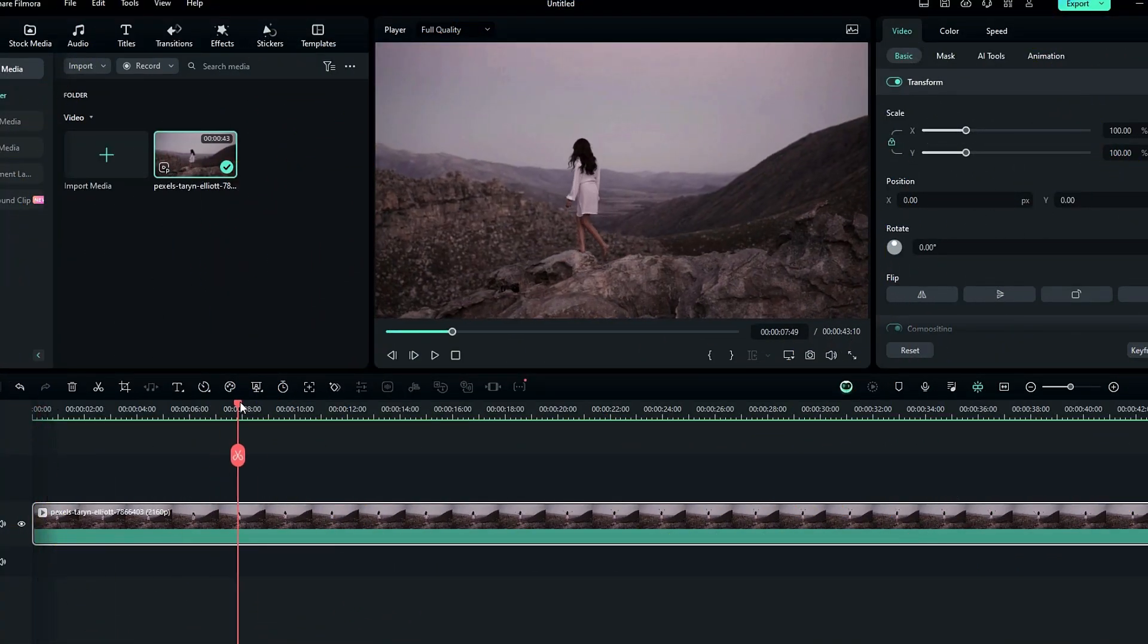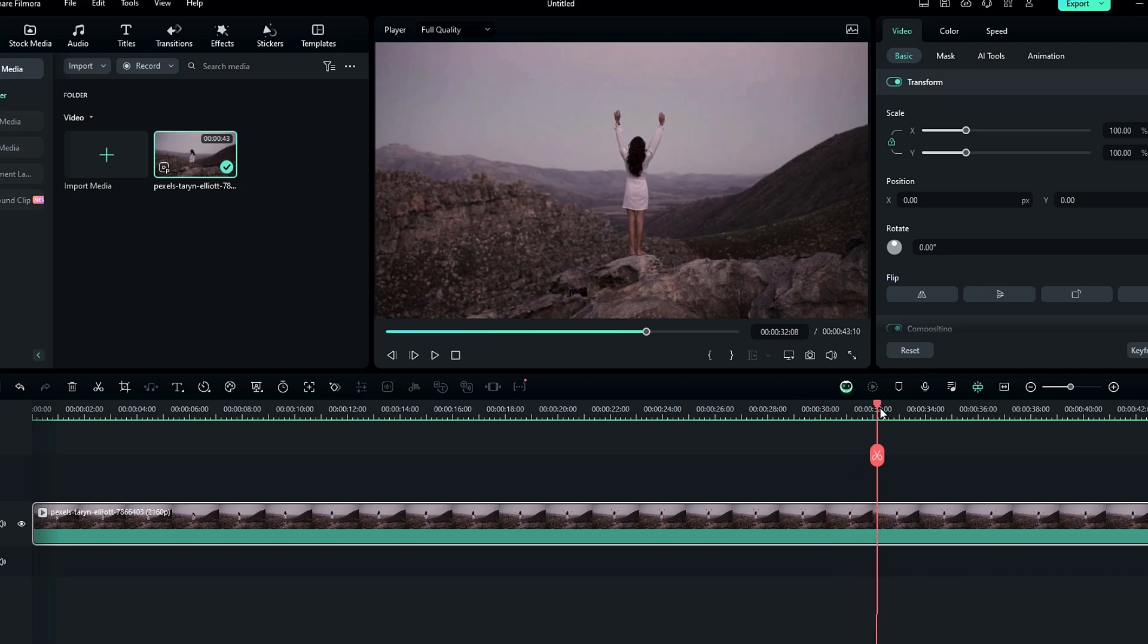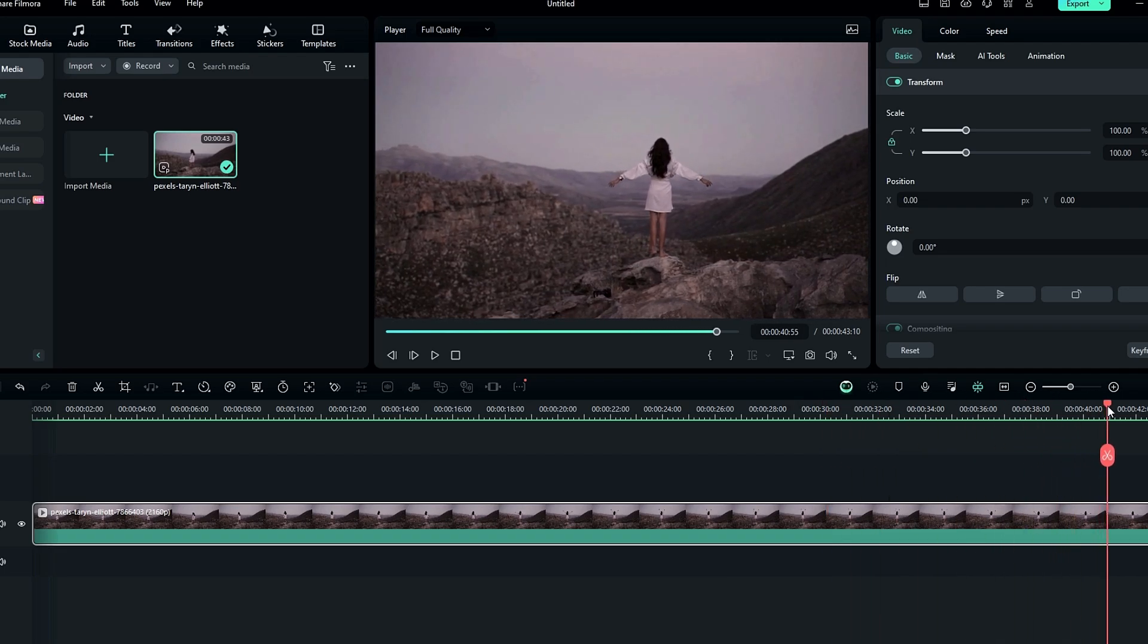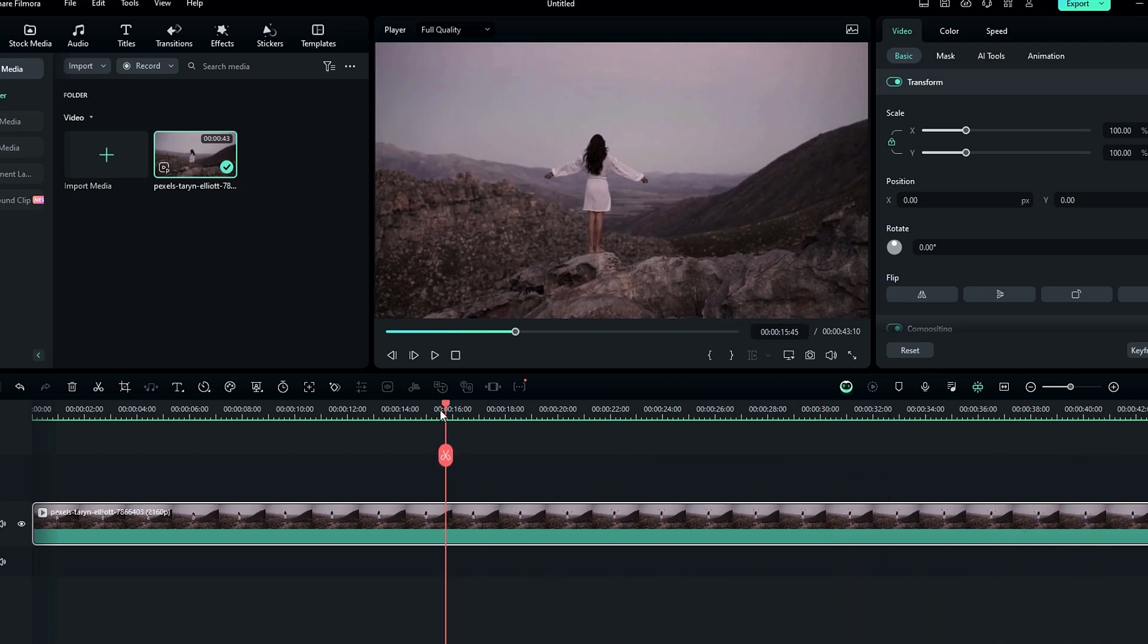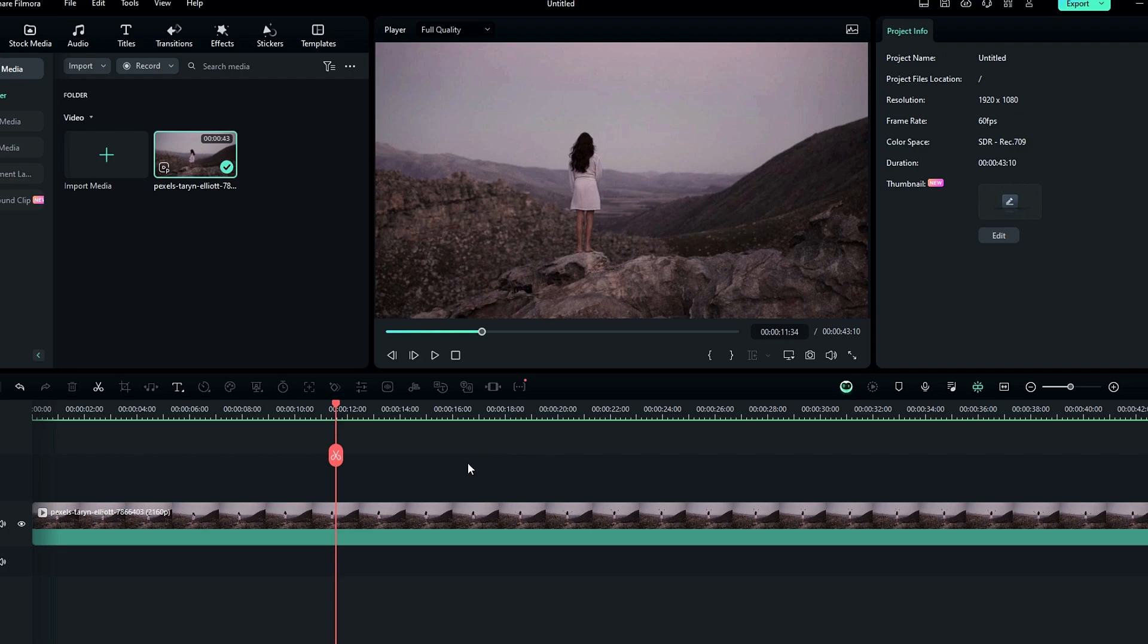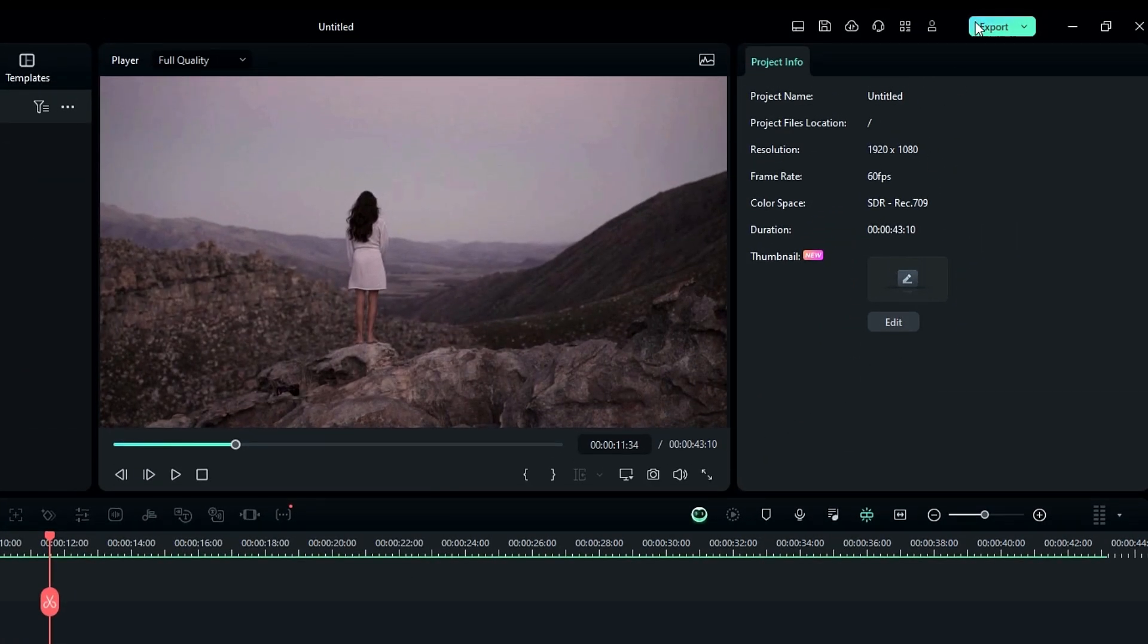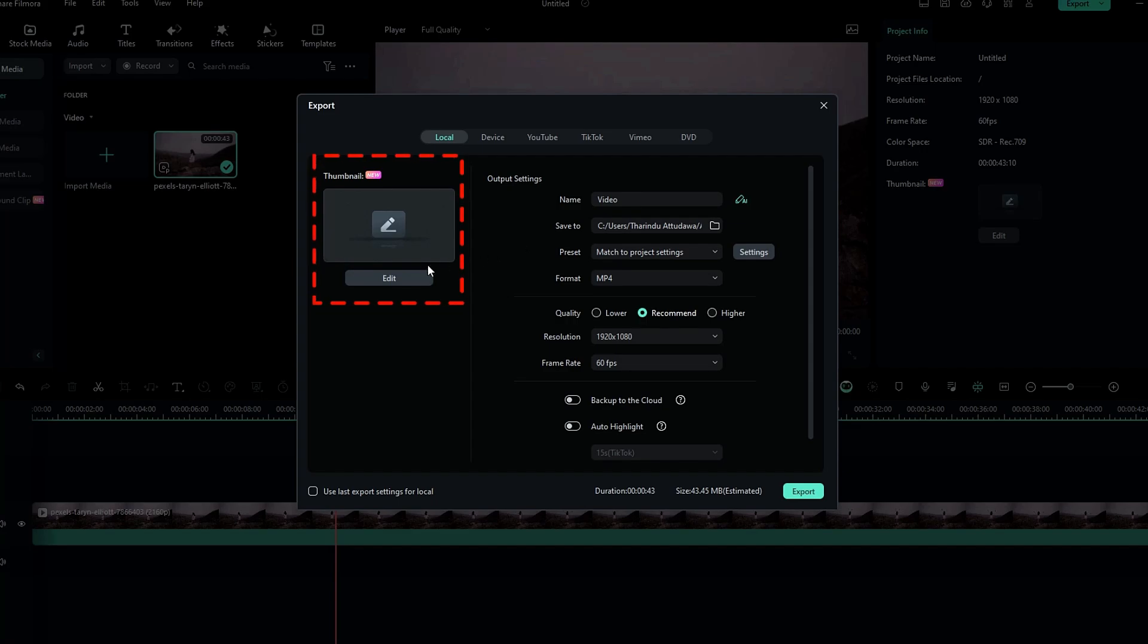Okay guys, first you need to add your complete video or a few of the best parts of your footage to the timeline. Then we need to open the AI thumbnail maker. You can simply find this thumbnail maker in here, or you can find this in the export section right here. To create our thumbnail, click this edit button.